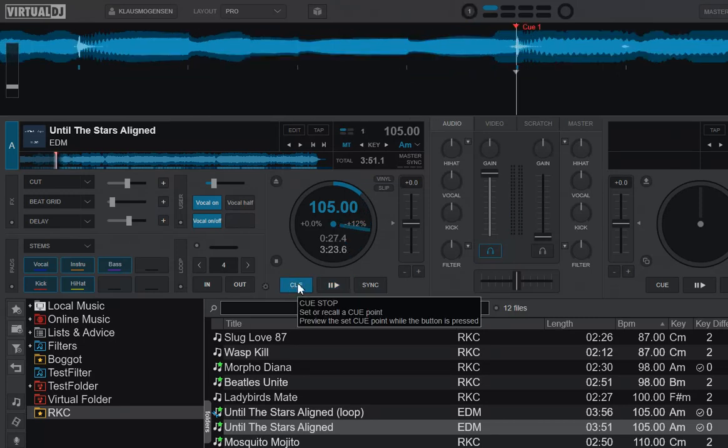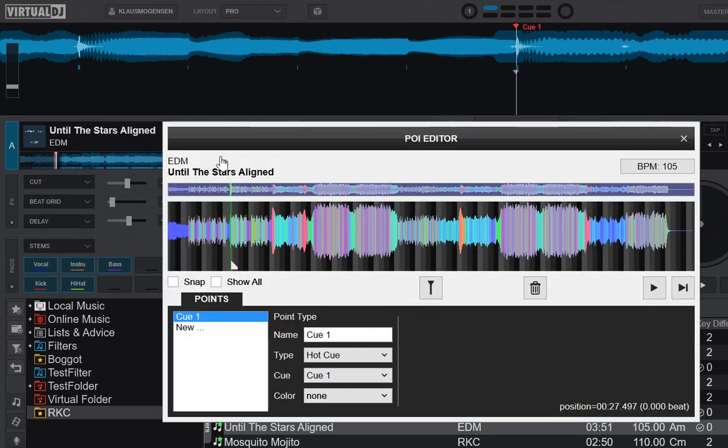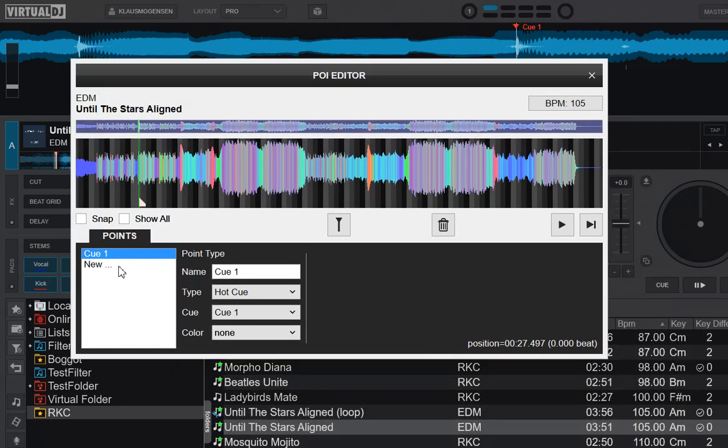But then what about all the automatic stuff that I was talking about? Well, for that you can combine it with the POI. So if I, for instance, want to cut off the vocals right here where we are, I can right-click it and we get to the POI editor, and I can create a new action POI.